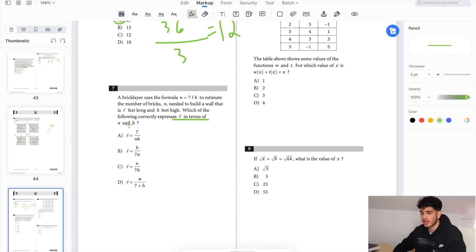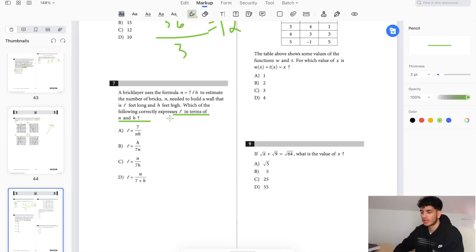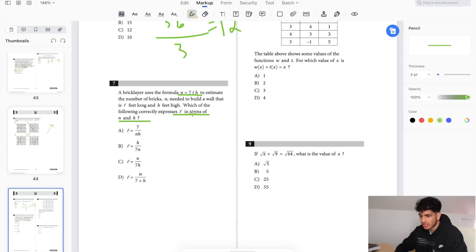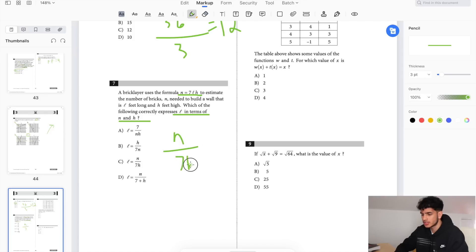Which of the following expresses L in terms of n and h? When I look at this problem I already know I'm going to have to manipulate the equation into L equals something — that's not hard. Just isolate L: divide by 7h and you get n divided by 7h equals L. Done.